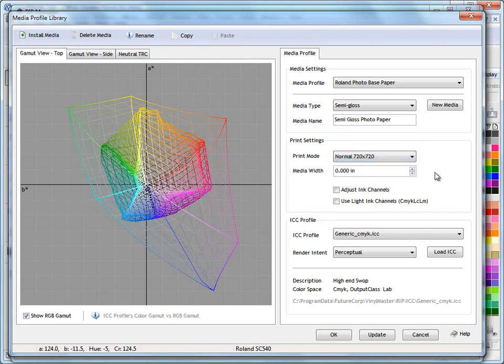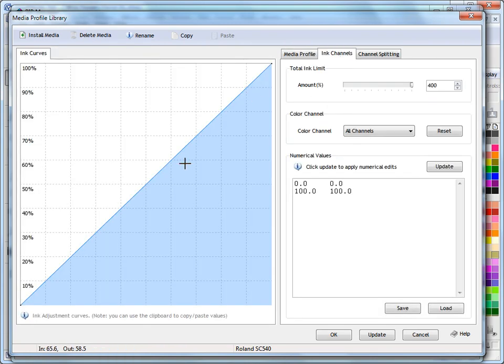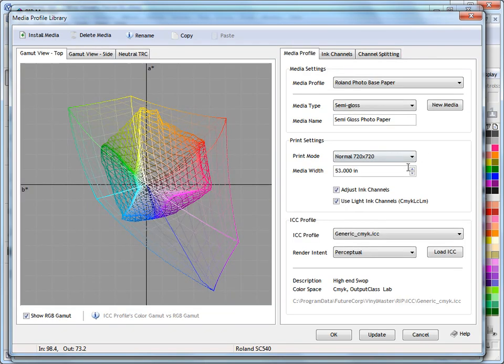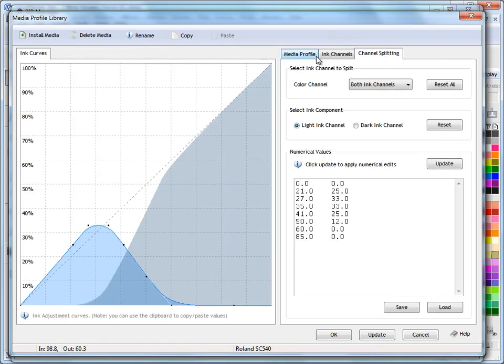Now the print mode I'm going to run this at is normal at 720 by 720. My media width that I'm buying this in is 53 inches wide, or about 1.3 meters. I can check these options here if I want to come in and change these things, but at this stage I'm just creating the profile, so I won't actually fiddle with these just yet.